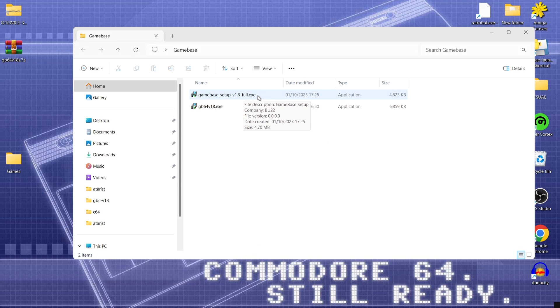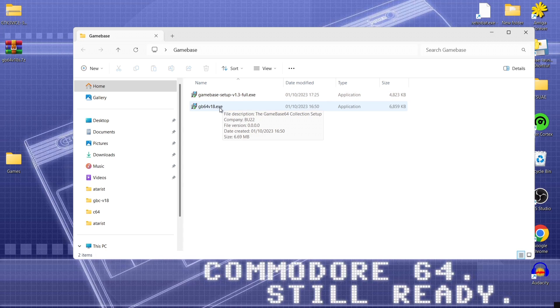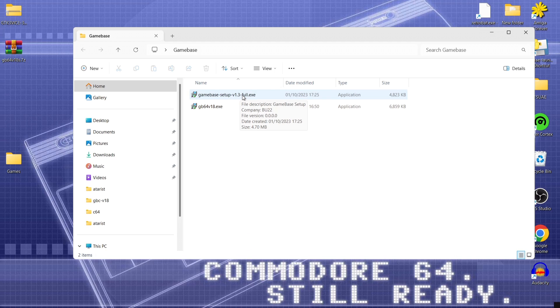So game base is a front end. And we got the game base 64 which almost turns the game base front end into a C64 front end. So let's open up game base setup.